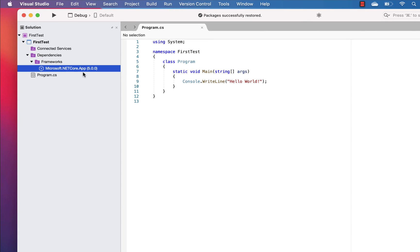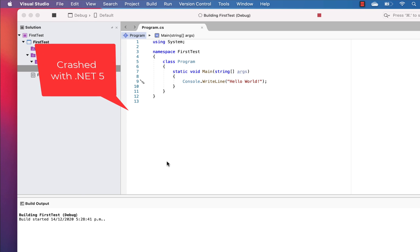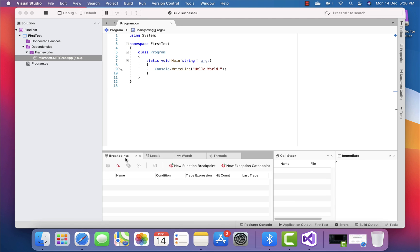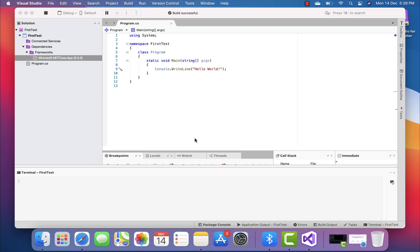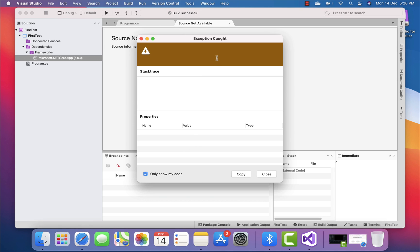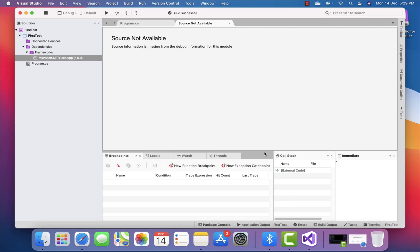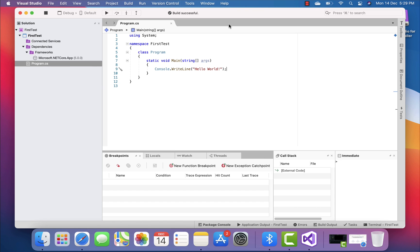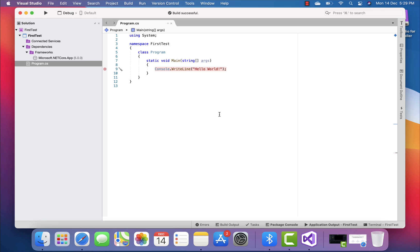You can see the build is happening and restoration is completing successfully. The framework Microsoft .NET Core App version 5.0 is coming in, which is good. This is a Hello World program — let's try to run it. The build has started; since this is the first build it may be a bit slower. But we got an exception, and the stack trace doesn't really tell us what the error is. It says 'source not available', so for some reason the code is not working.